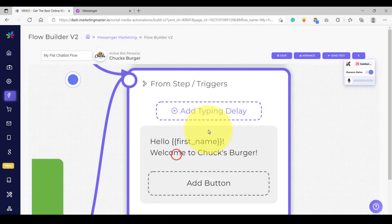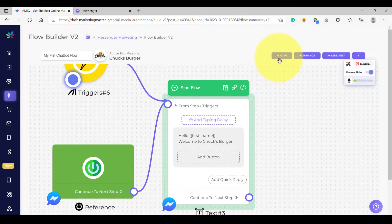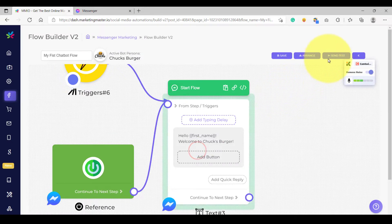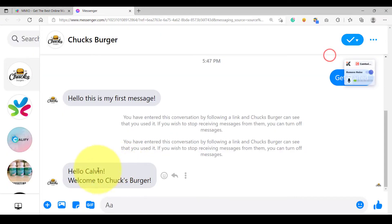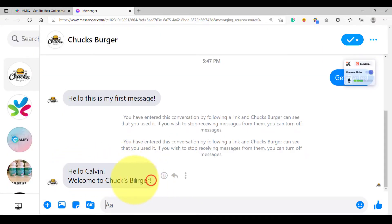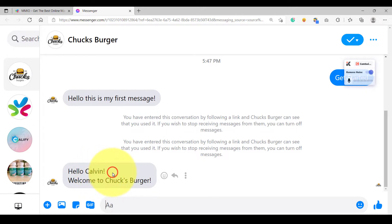Let's confirm our changes and then save. After saving, let's send a test. We have just received the message that we composed earlier. And as you can see, the first name variable has been replaced with the name that our messenger user used on their Facebook profile.